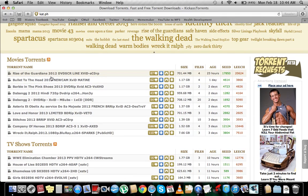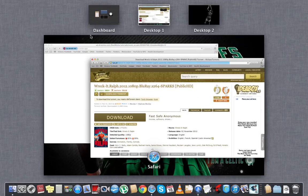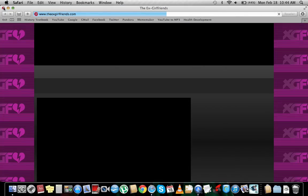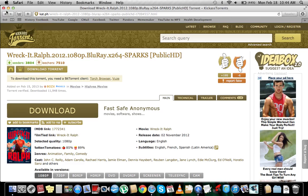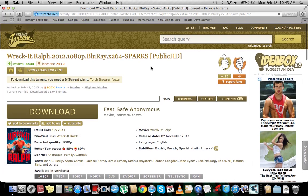Let's go Wreck It Ralph. So you're going to click download torrent. Let's wait for it to download.